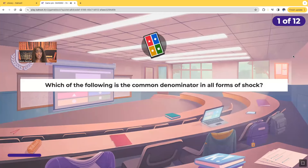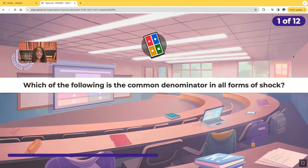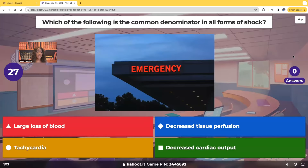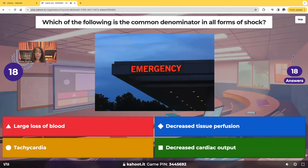First question: which of the following is the most common denominator in all forms of shock? Is it going to be large loss of blood, decreased tissue perfusion, tachycardia, or decreased cardiac output? Which of the following is a common denominator in every single form of shock?